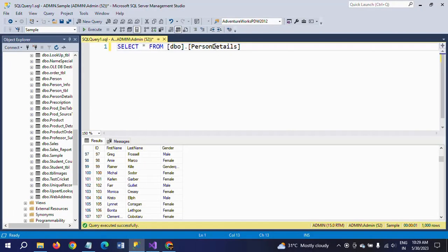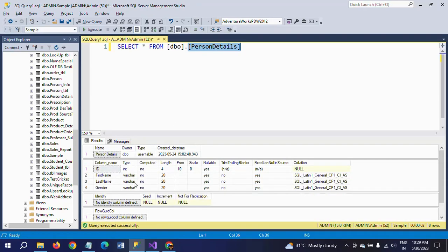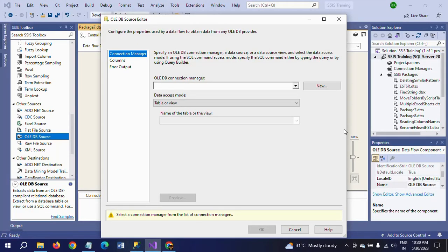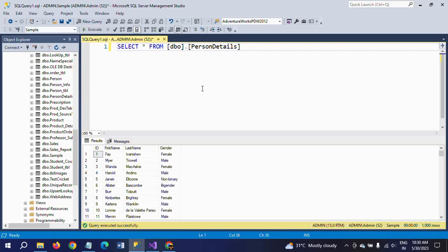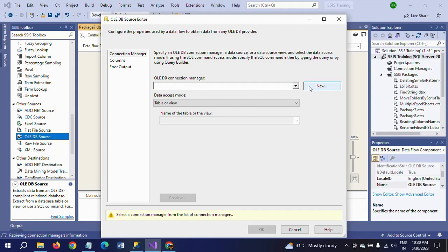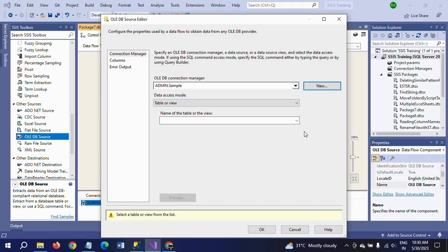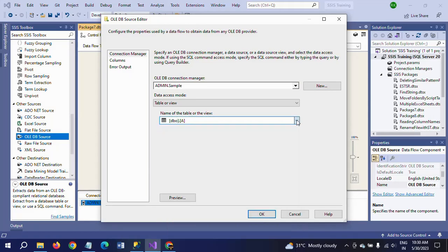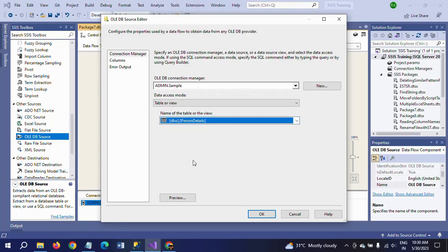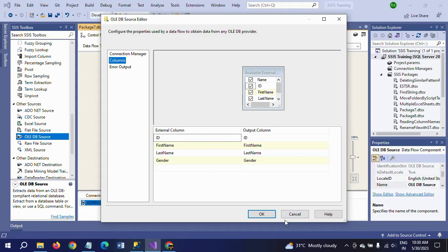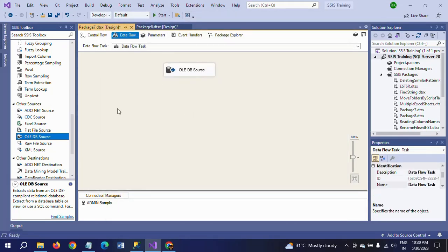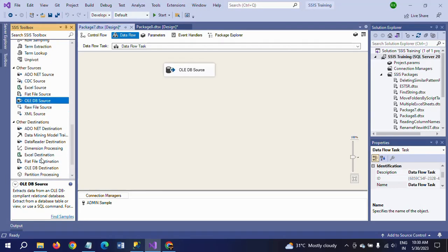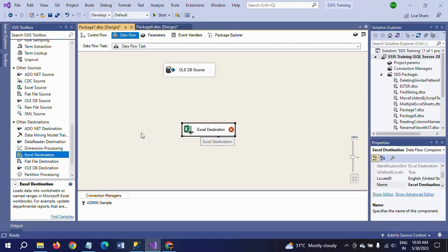Before that, let me show you the schema of my table. The table has columns: ID, First Name, Last Name, and Gender — everything in nvarchar. Now, the Excel sheet does not support nvarchar; it supports Unicode (nvarchar) type. But our table uses nvarchar, so we configure the OLE DB source with the Sample database and select the Person Details table. The source is configured successfully, but if we drag the Excel destination it will throw an error due to data type compatibility.